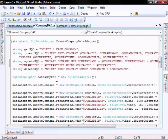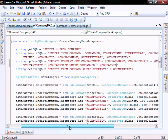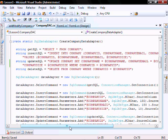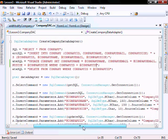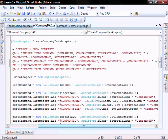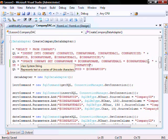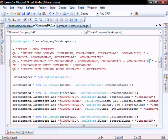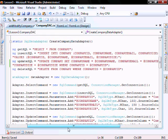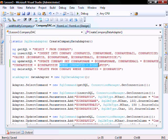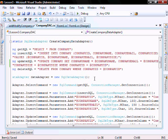Before we run it, I need to show you two mistakes I made. In the CompanyDAC, in the createCompanyDataAdapter method, I left off a comma here, so I need to add that comma. And then in the update SQL, you need to put this where clause: where companyID equals companyID.